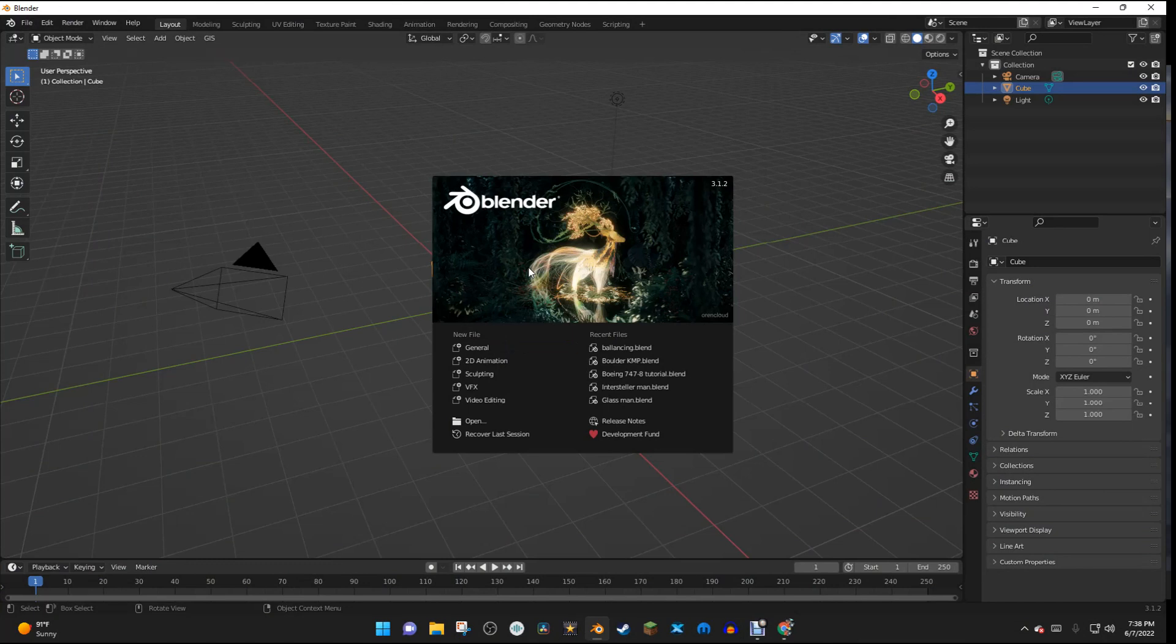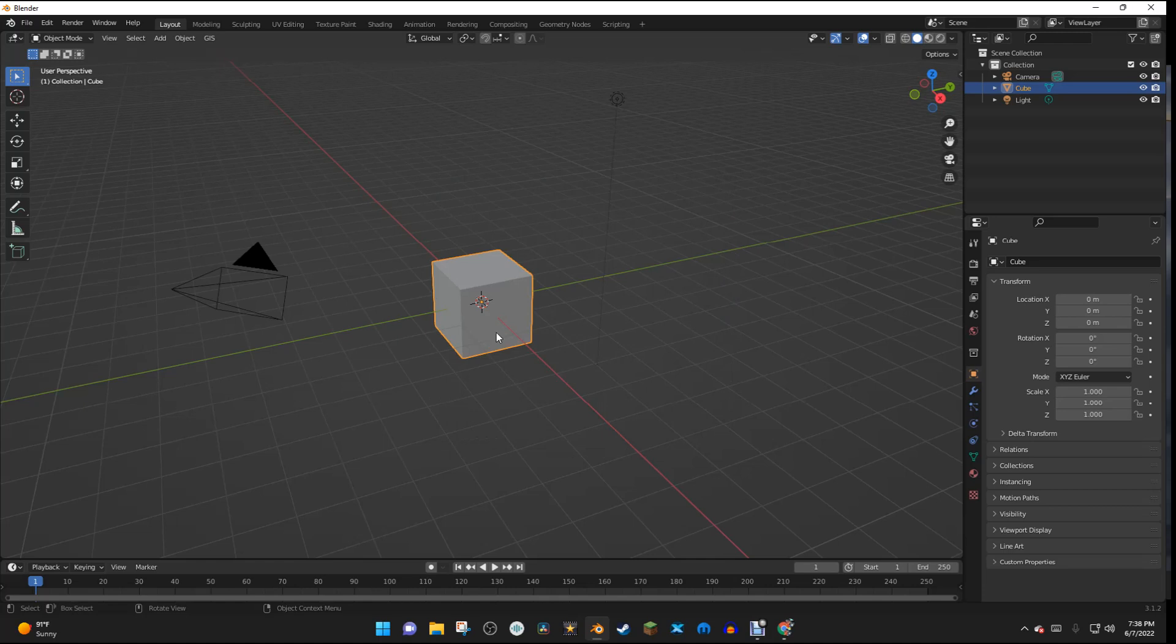Okay, so I have a new file in Blender, and I'm just going to select a general file. So we have a brand new scene open in Blender, and I'm just going to start out by deleting everything by hitting A and then tapping Delete.